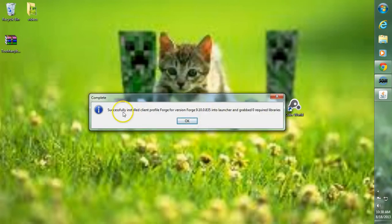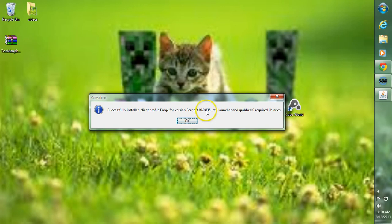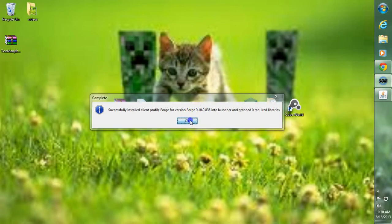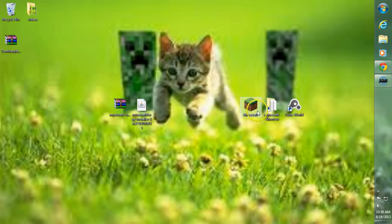It should say that it has successfully installed the Client Forge version. And make sure you remember this version right here. Go ahead and click OK.